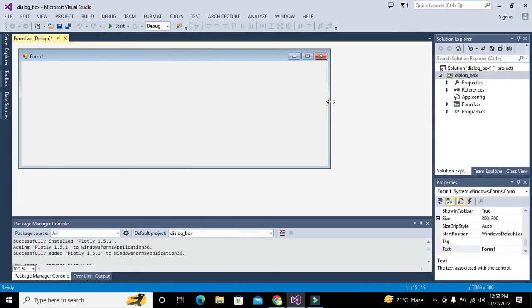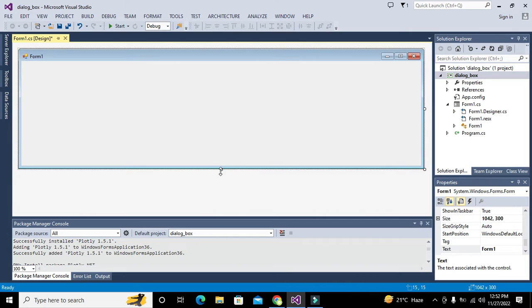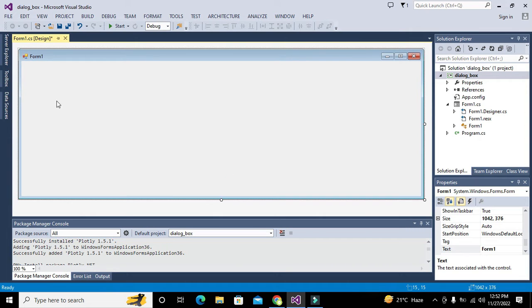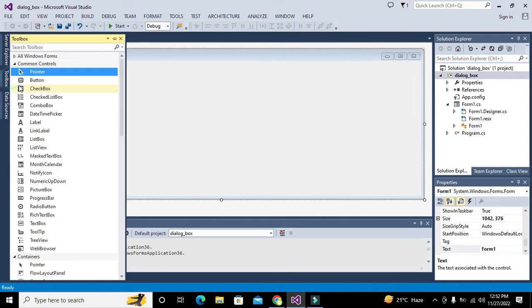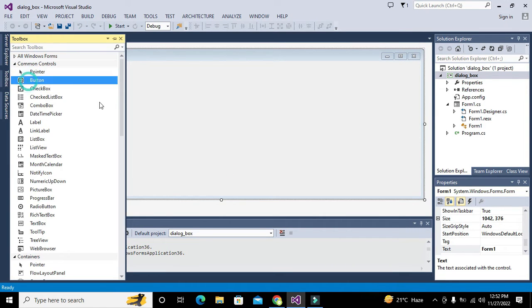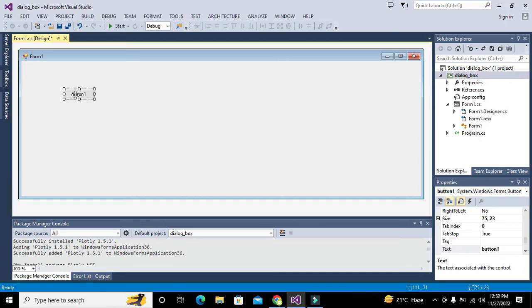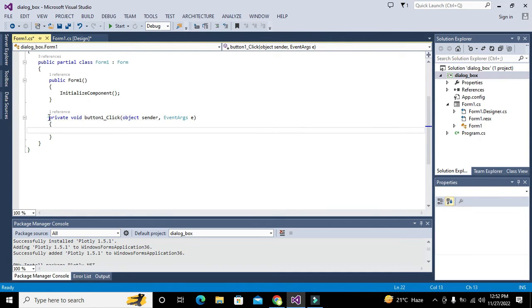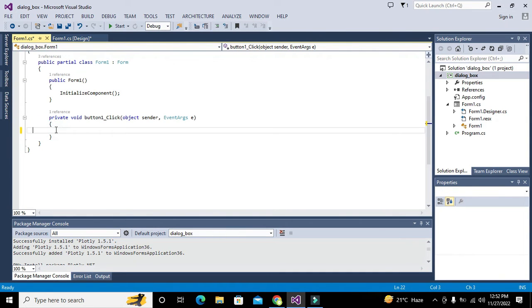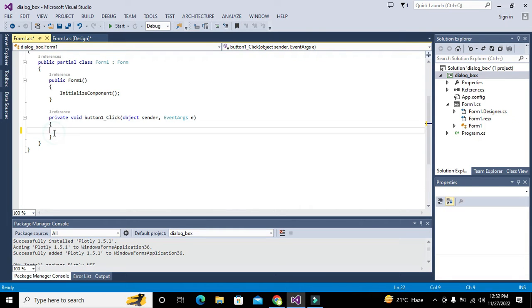It will lead us to the working window of our WinForm. Now we will go to the Toolbox, take a push button, double-click on it, and it will lead us to the callback of that particular push button — so that whenever somebody clicks that button, all the statements within those two brackets will get executed.